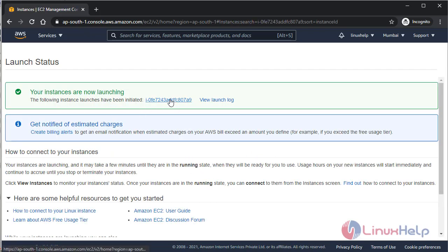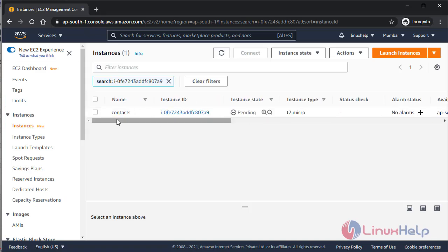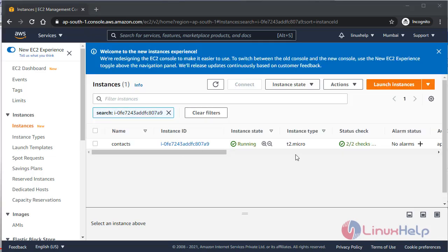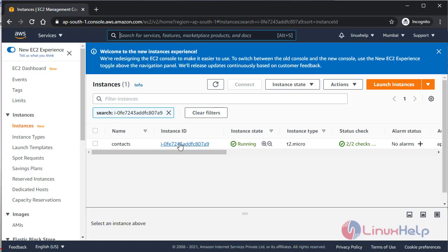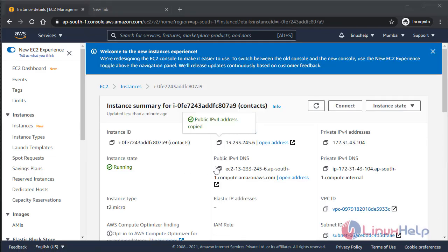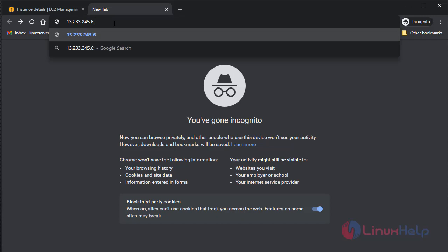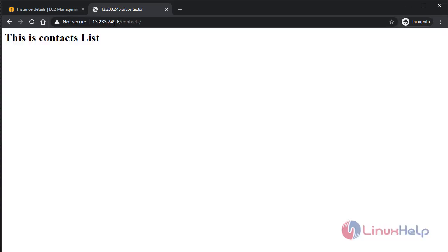The instance is now launching. Going to instances, you can see it has been created with the name 'contact' and is in a pending state — it will take some time for status checks to complete. Now the instance is up. I'll copy the public IP and cross-verify it's working. By default the port is 80, and I've created a folder named 'contacts' — yes, it's accessible, so the instance is working properly.